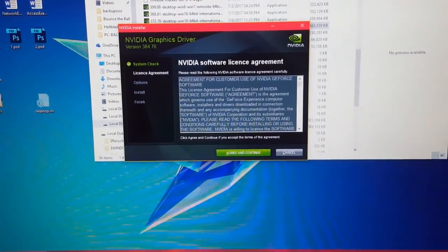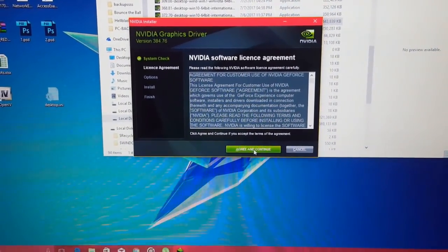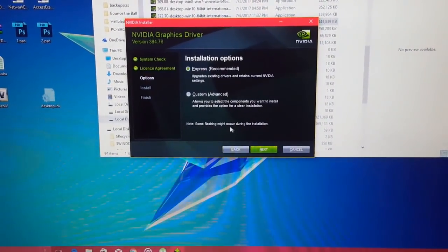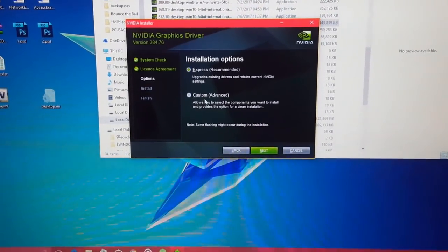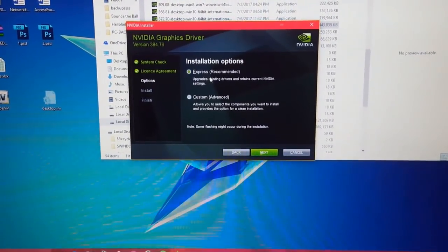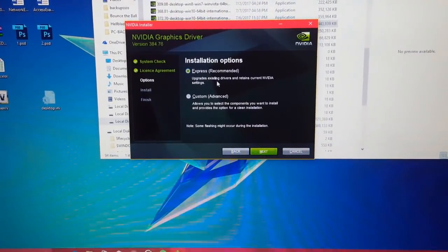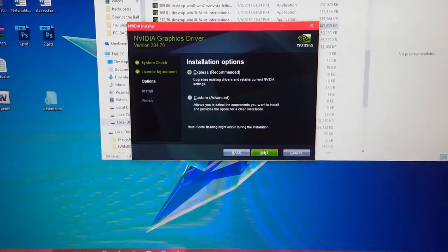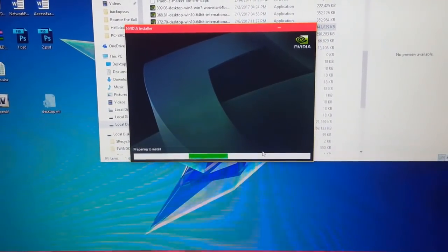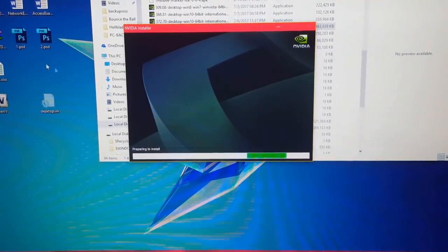Okay, we press agree and continue. We do not choose custom, we'll go with express settings and go on with the installation.